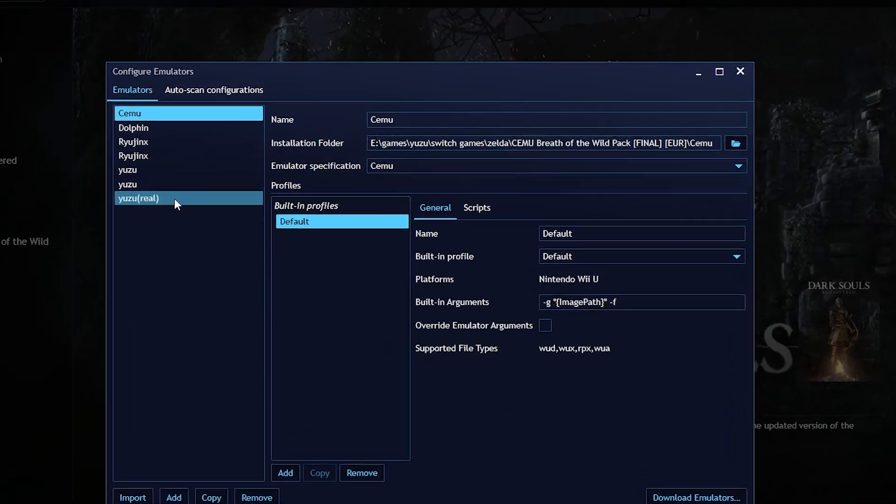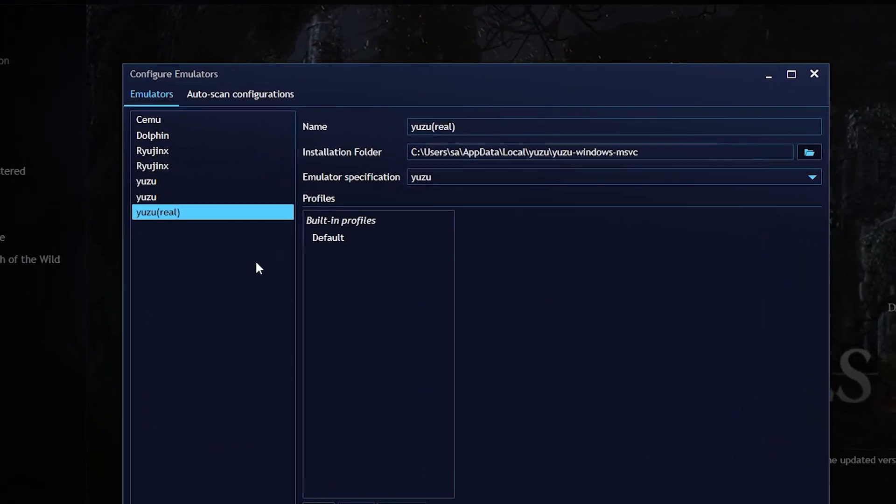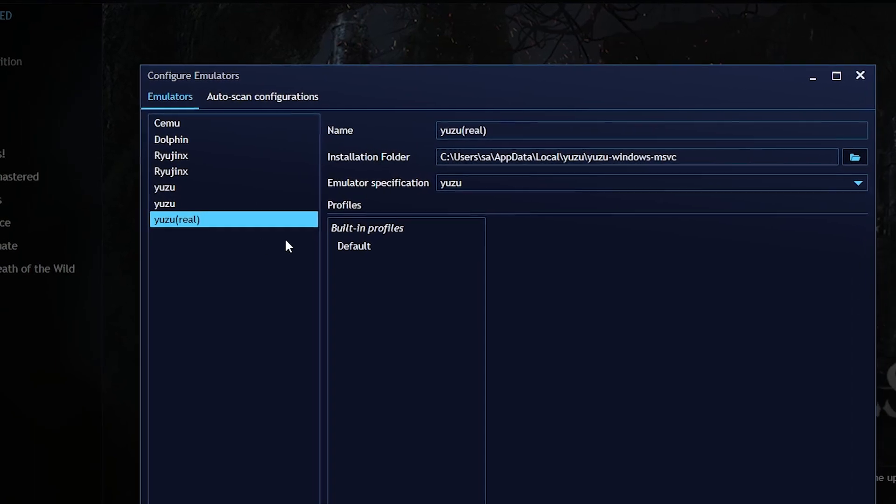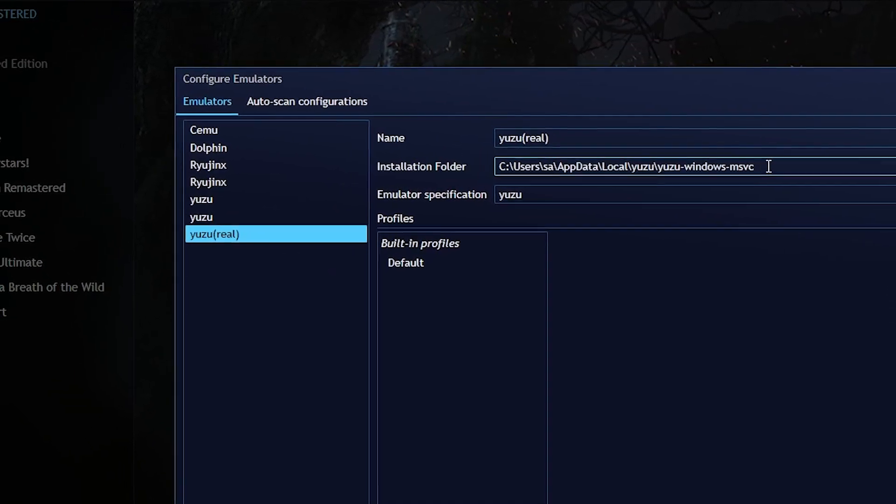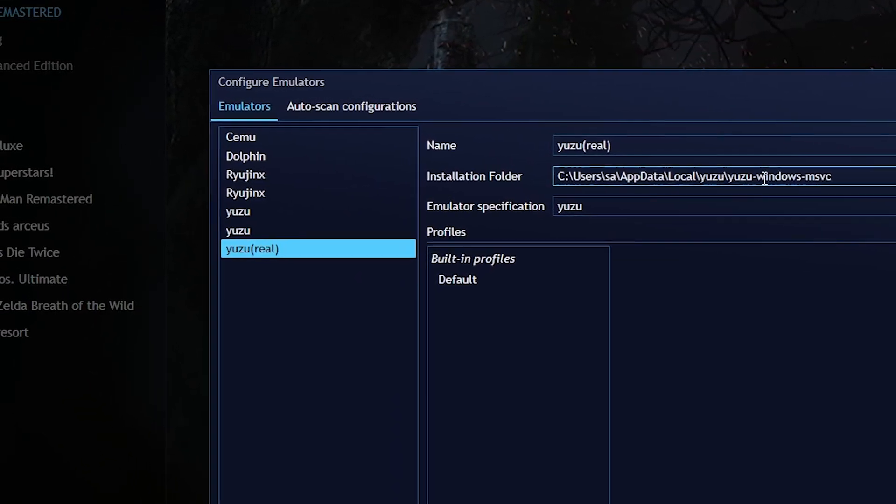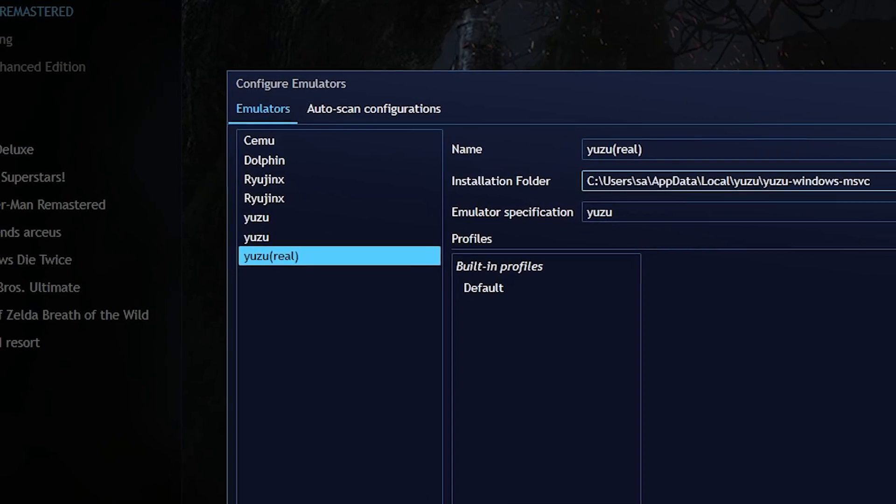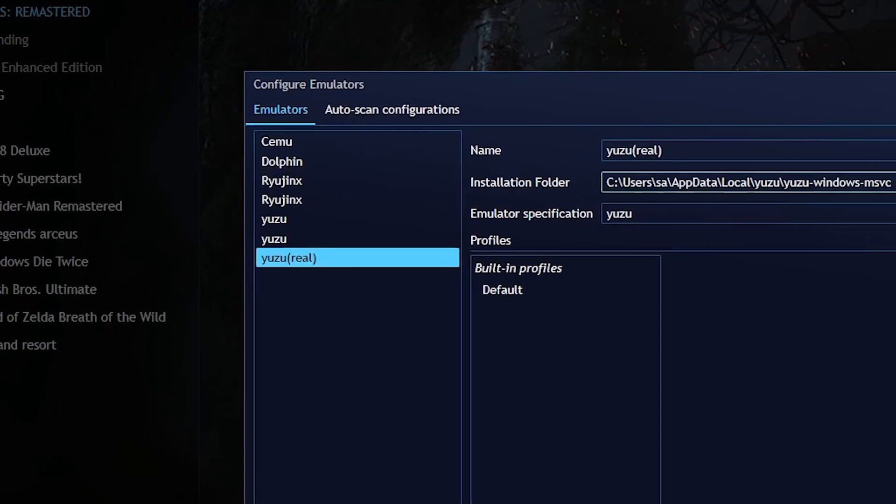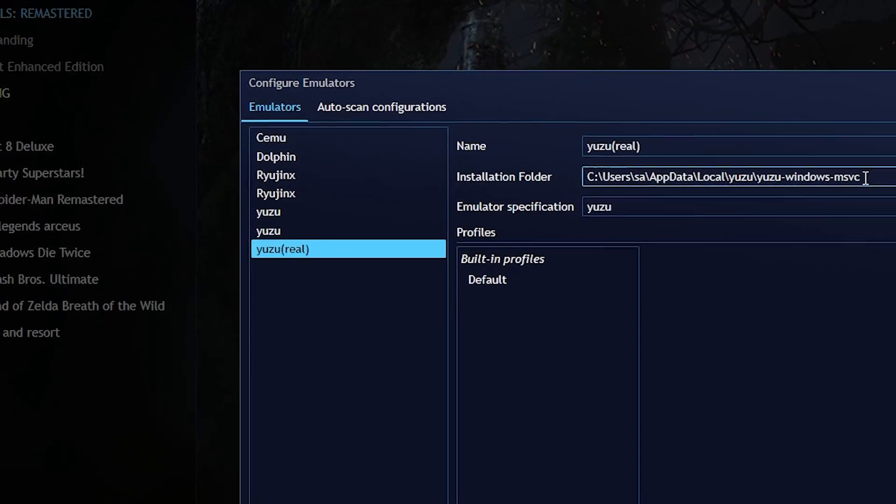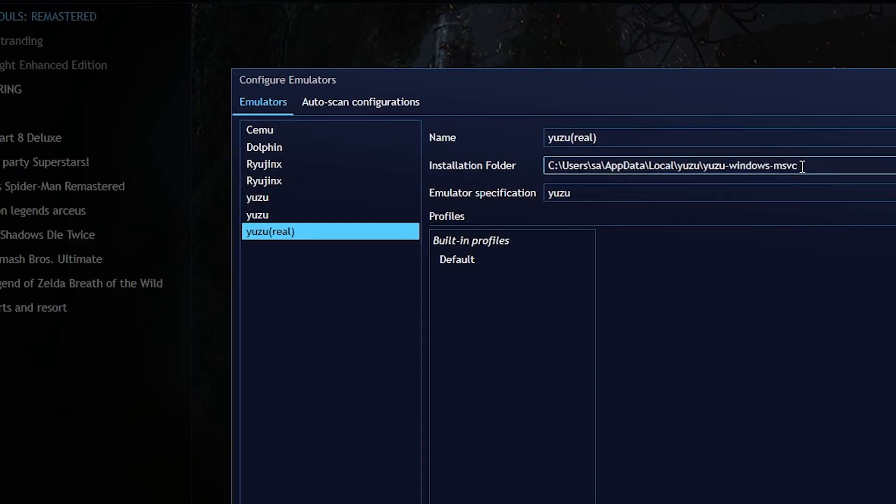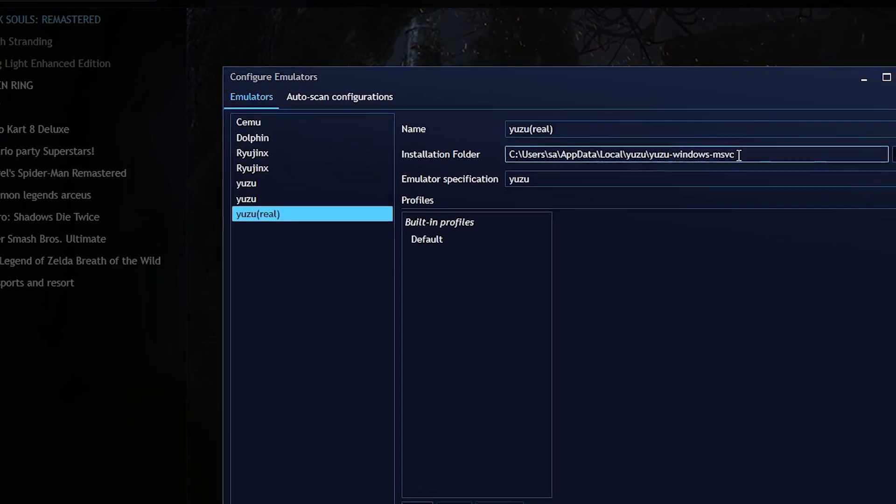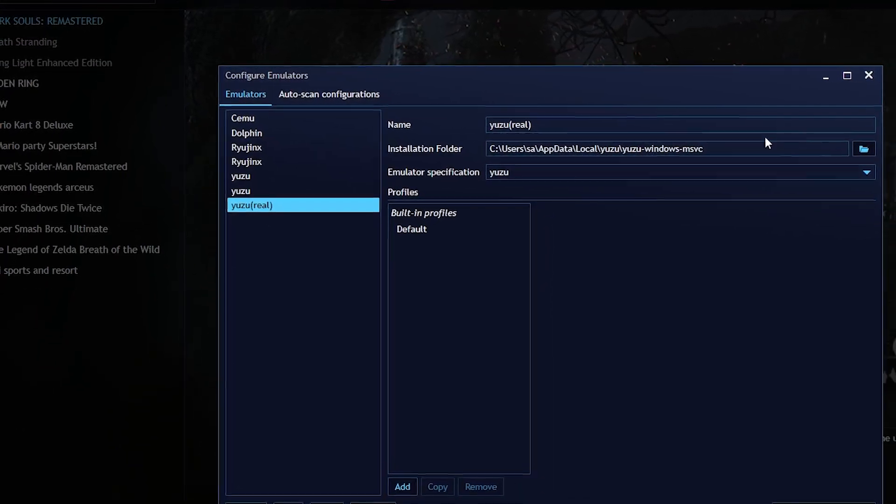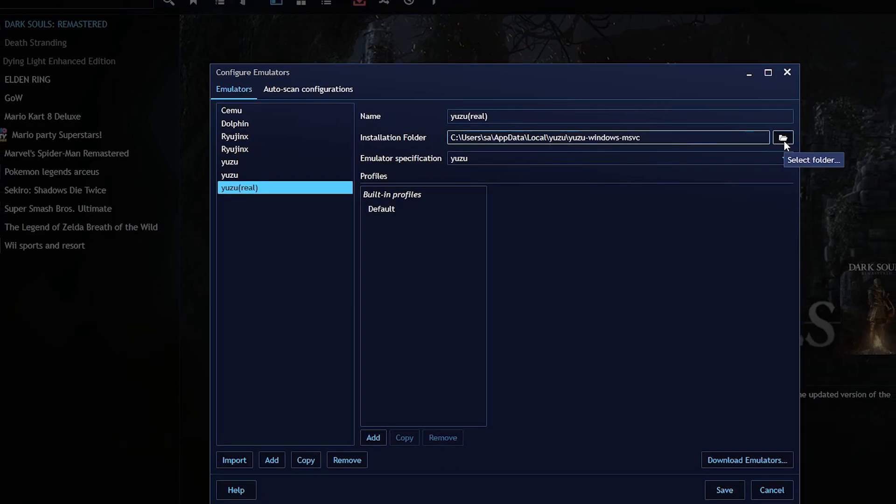You can add any emulator, but we'll be focusing on Yuzu. You have to give it this installation folder, as this is where Yuzu will be located normally on most computers. However, if you have located it somewhere else, you can tell it to go to a different folder by pressing the file icon next to it.